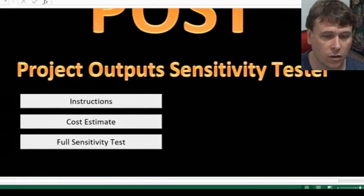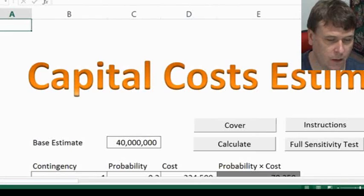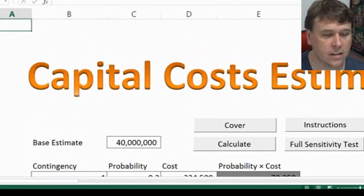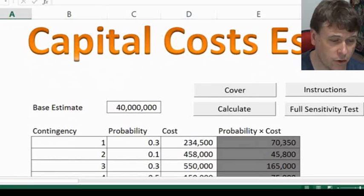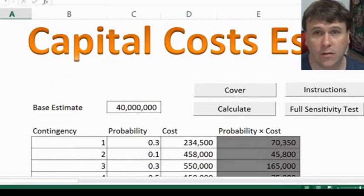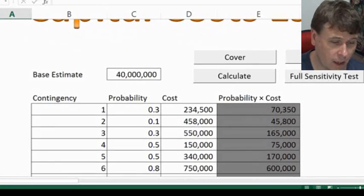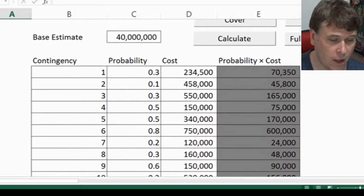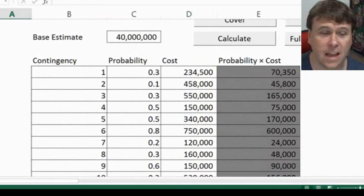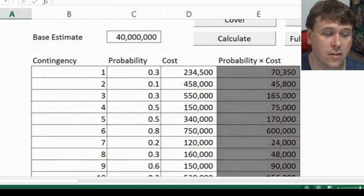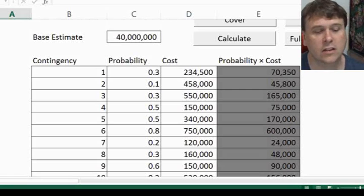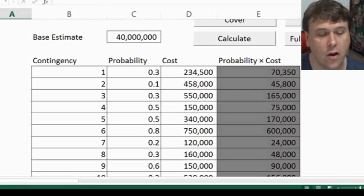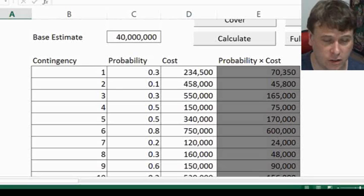So let's go to our cost estimate first. As you can see, I've entered some numbers in here. We've got a base estimate of 40 million, and I've also got contingencies as well. I haven't put the names of contingencies in there, but I've listed them from 1 to 10, as well as assigned probabilities to those contingencies, which can be used to calculate your costs.